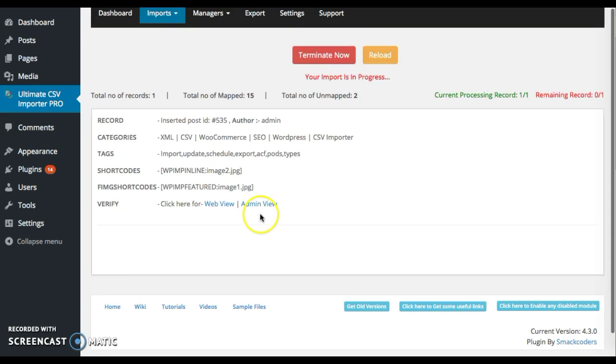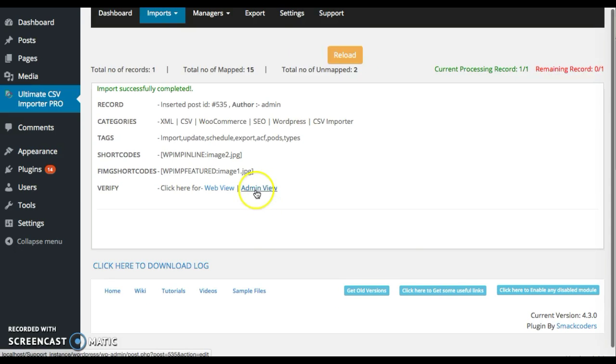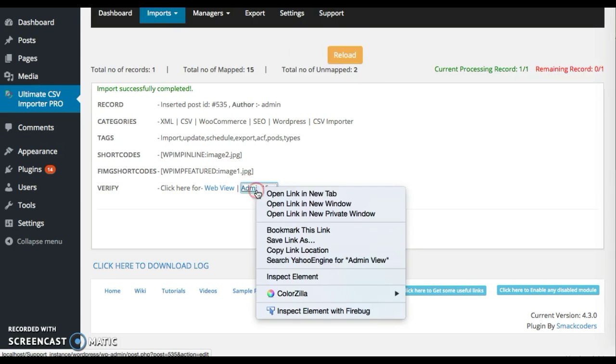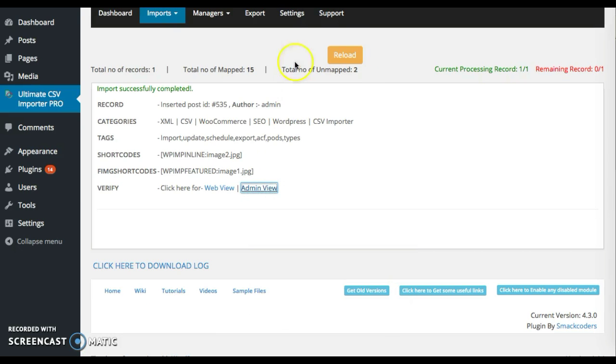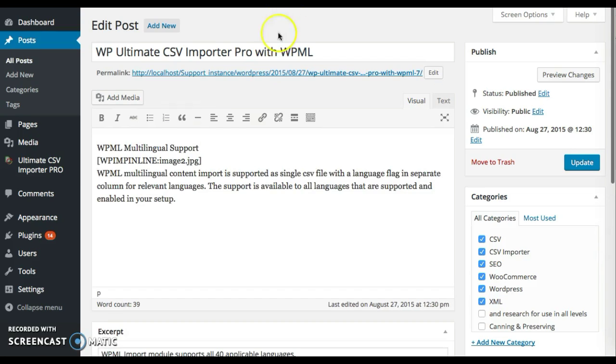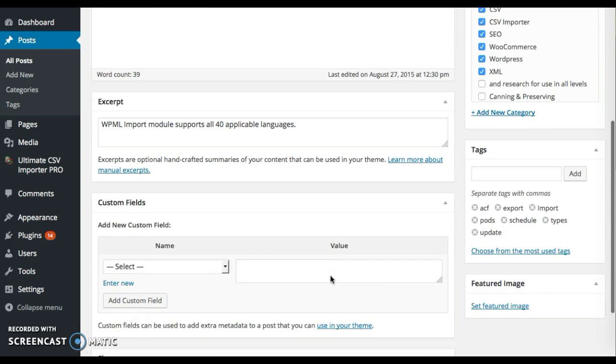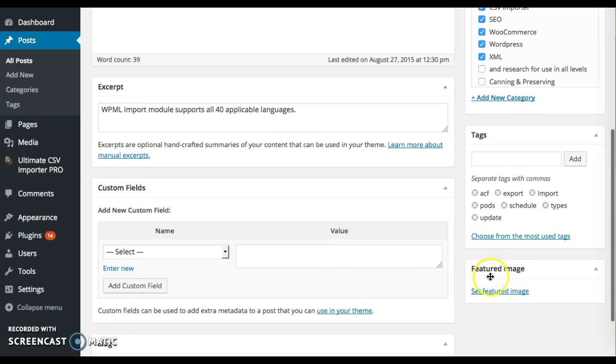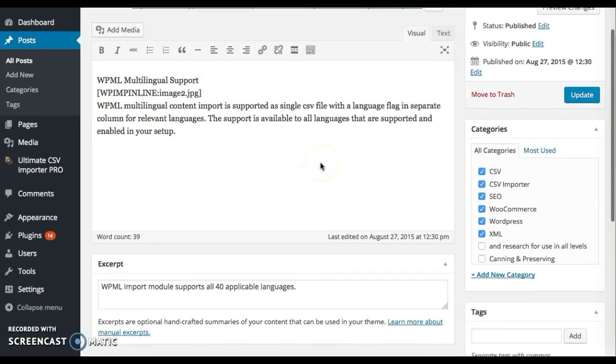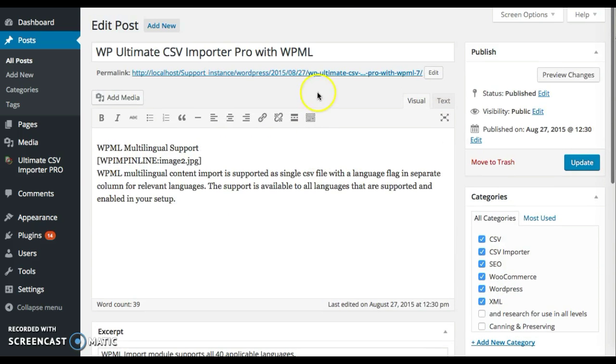Now let's have the admin view. The image shortcode remains as sets and the featured image is not imported. This is because I'm going to add and populate the image.